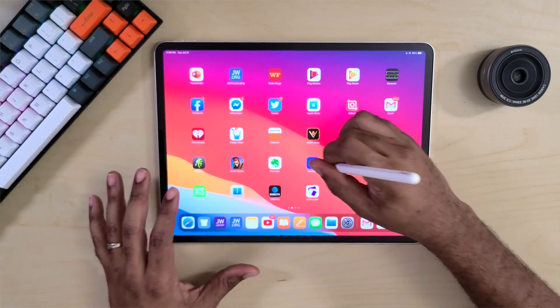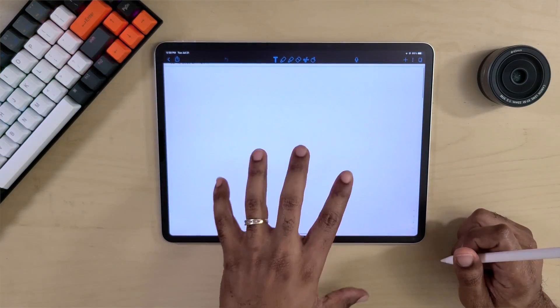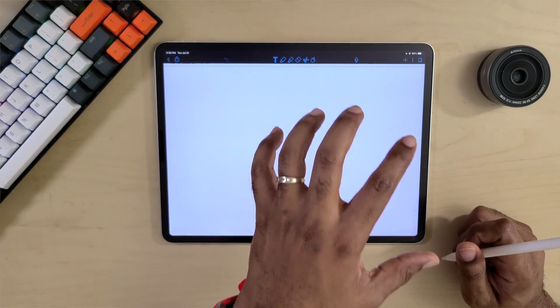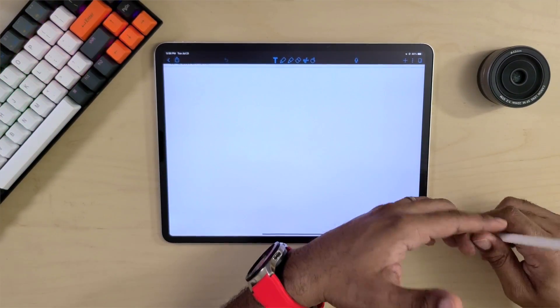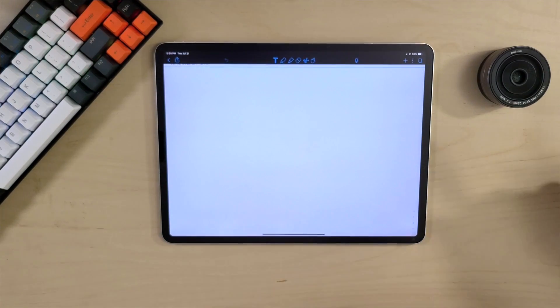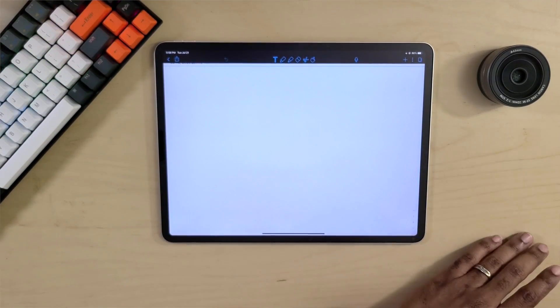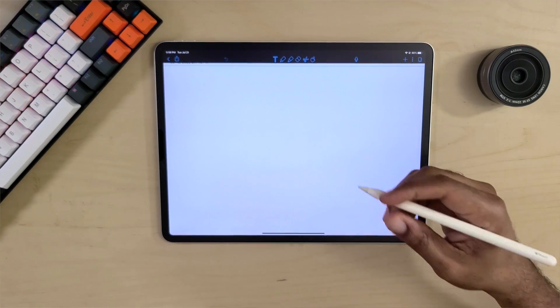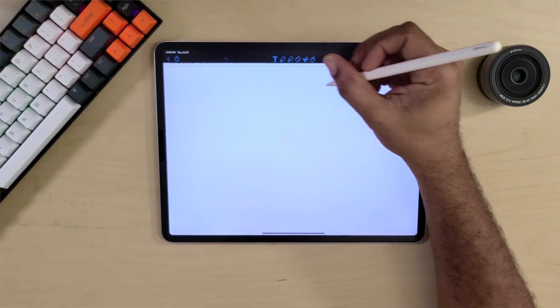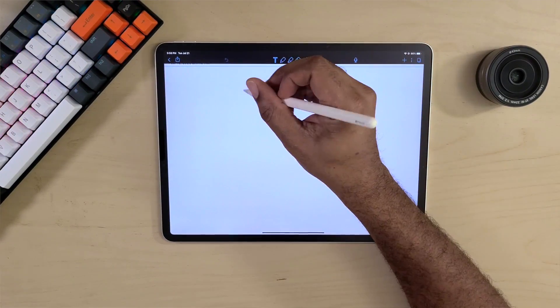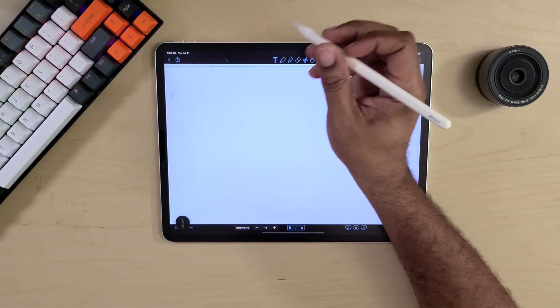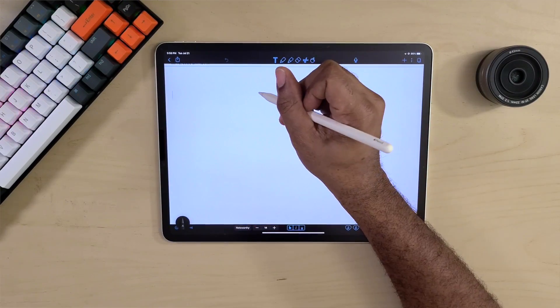The next application I want to talk about is Notability, which is a huge one for a lot of people. With Notability you can take notes, make drawings and sketches, but we want to make sure Scribble is going to work. Going to the notepad, the Scribble icon does come up.